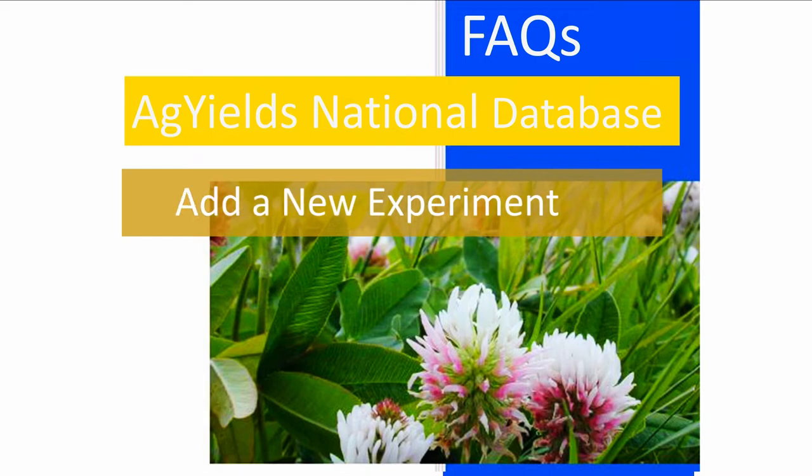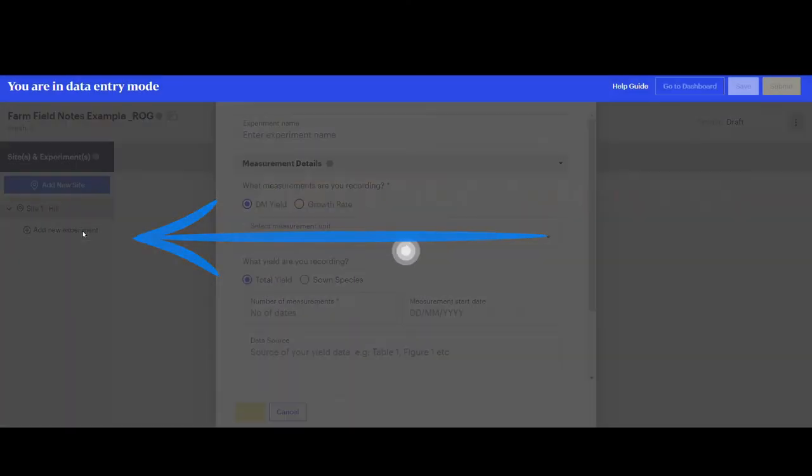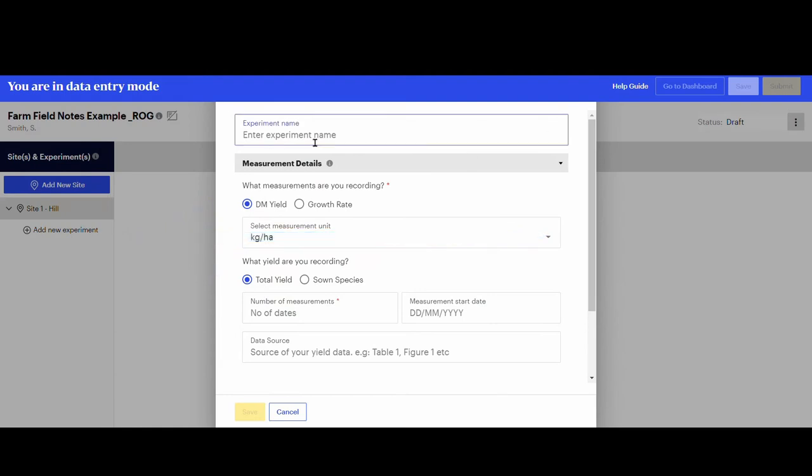Click on the Add a New Experiment button below the site. This example is from an unpublished farm dataset, so there are no treatments to be inserted. You can type a name for the experiment, otherwise the system will automatically label it as Experiment 1.